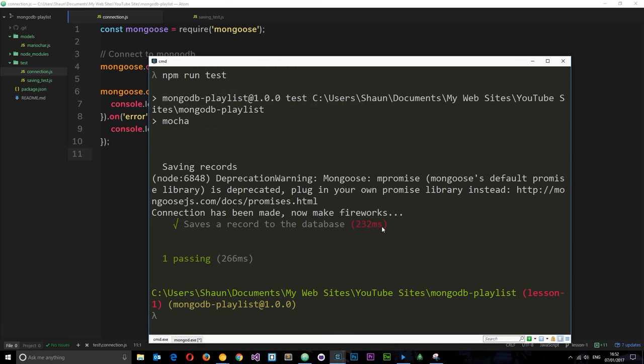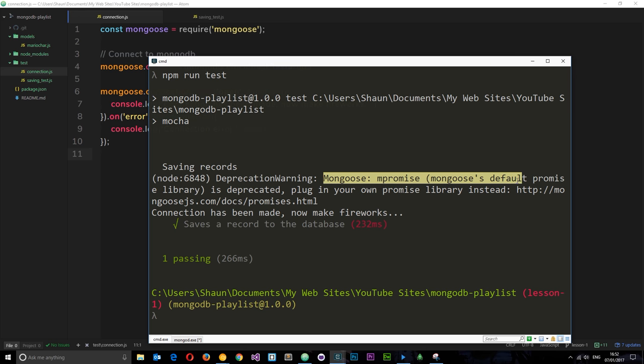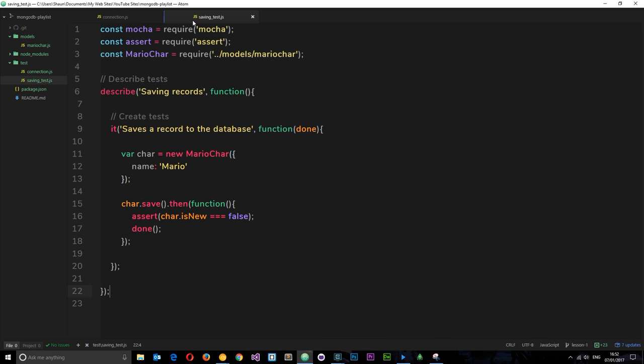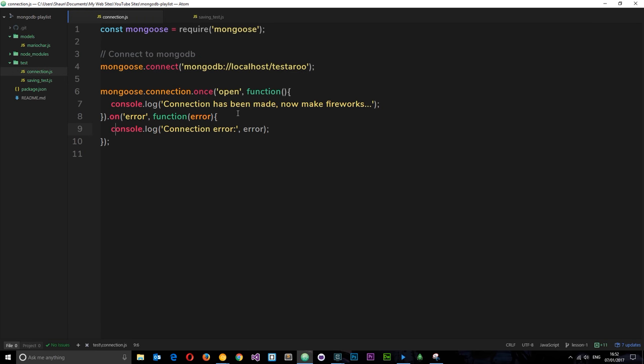Alright, so in the last tutorial we saw this error right here where it says Mongoose's default promise library is deprecated, plug in your own promise library instead. For whatever reason Mongoose doesn't want us to use the default Mongoose promise library, so what we're going to do is use ES6 promises instead.